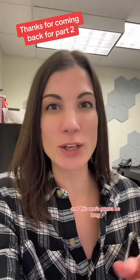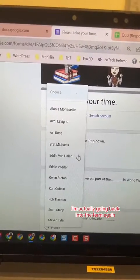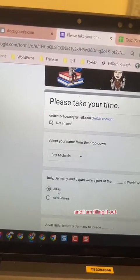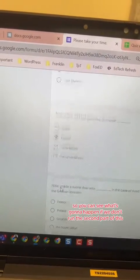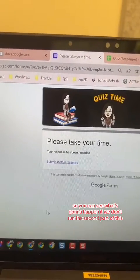I'm back and this one's going to be long just like the previous one because I want to show you the second piece to this, but I also want to demo why we're running the second piece. Remember, at this point we ran the Apps Script to have form responses go to the top — we ran that in the last video and you saw that the name switch or the submission switched. So I'm actually going back into the form again and filling it out so you can see what's going to happen if we don't run the second part of this.